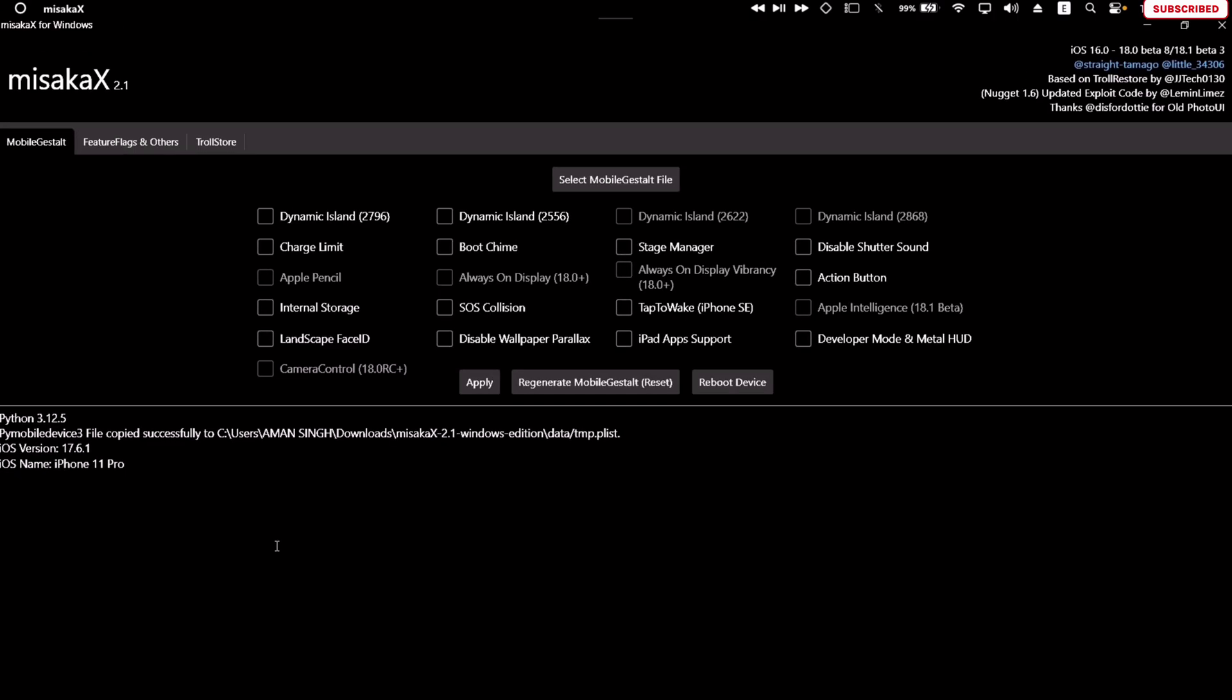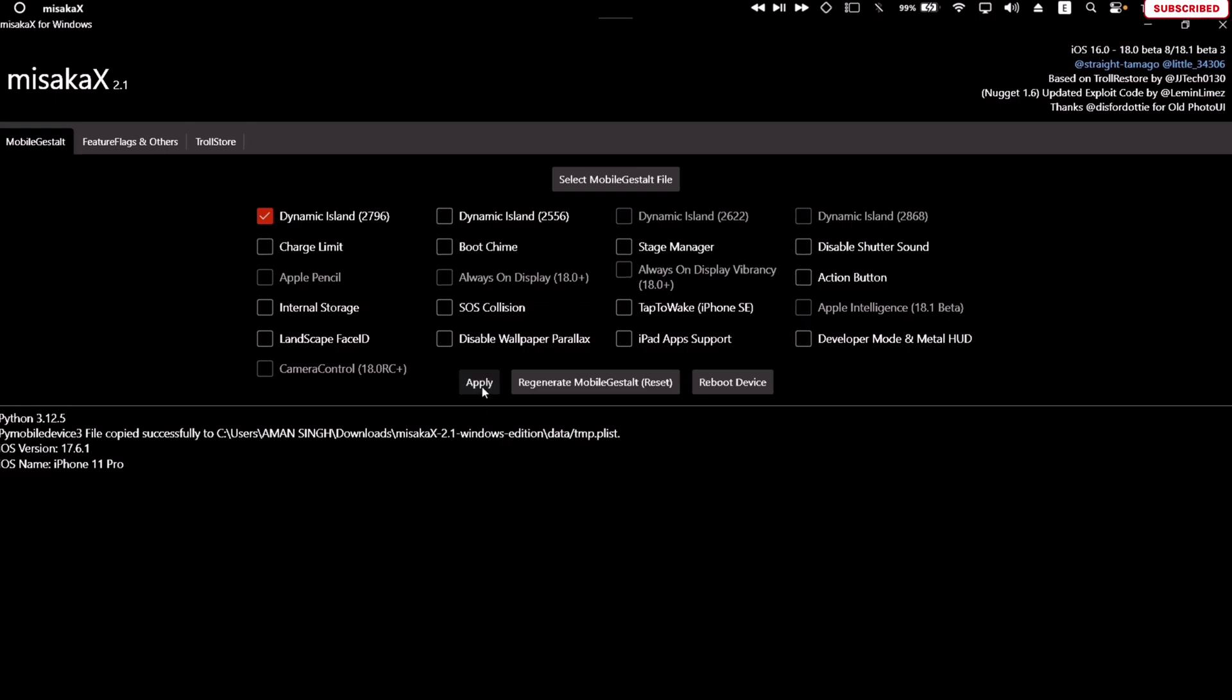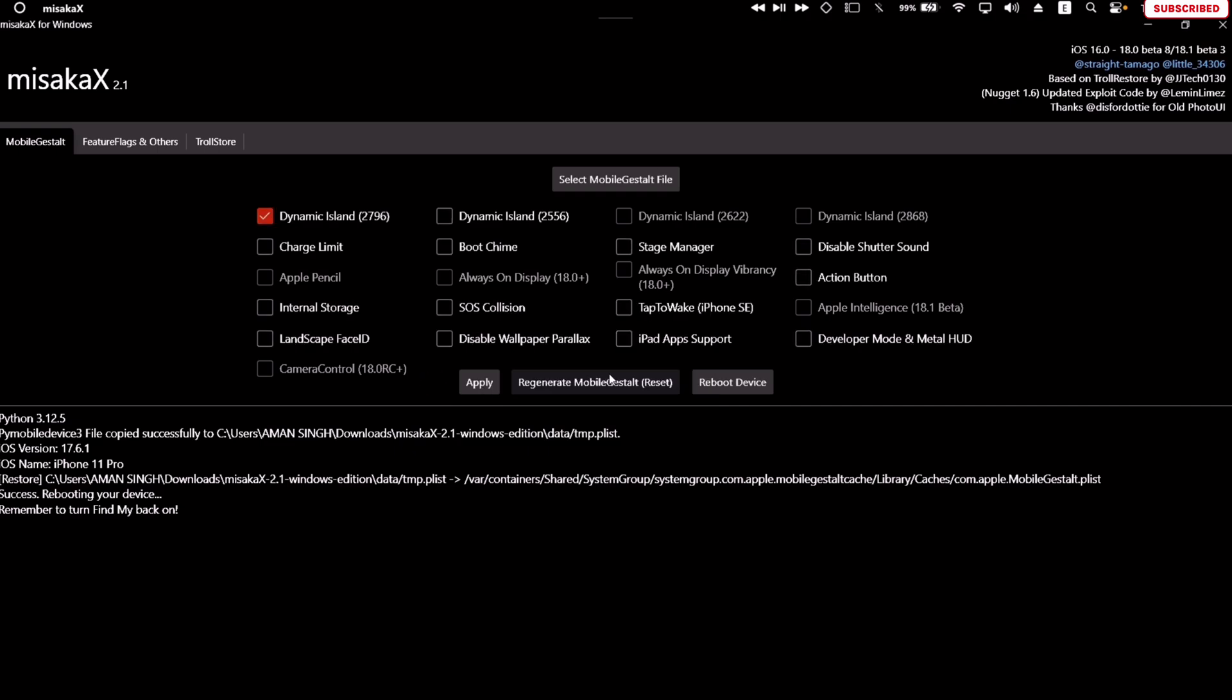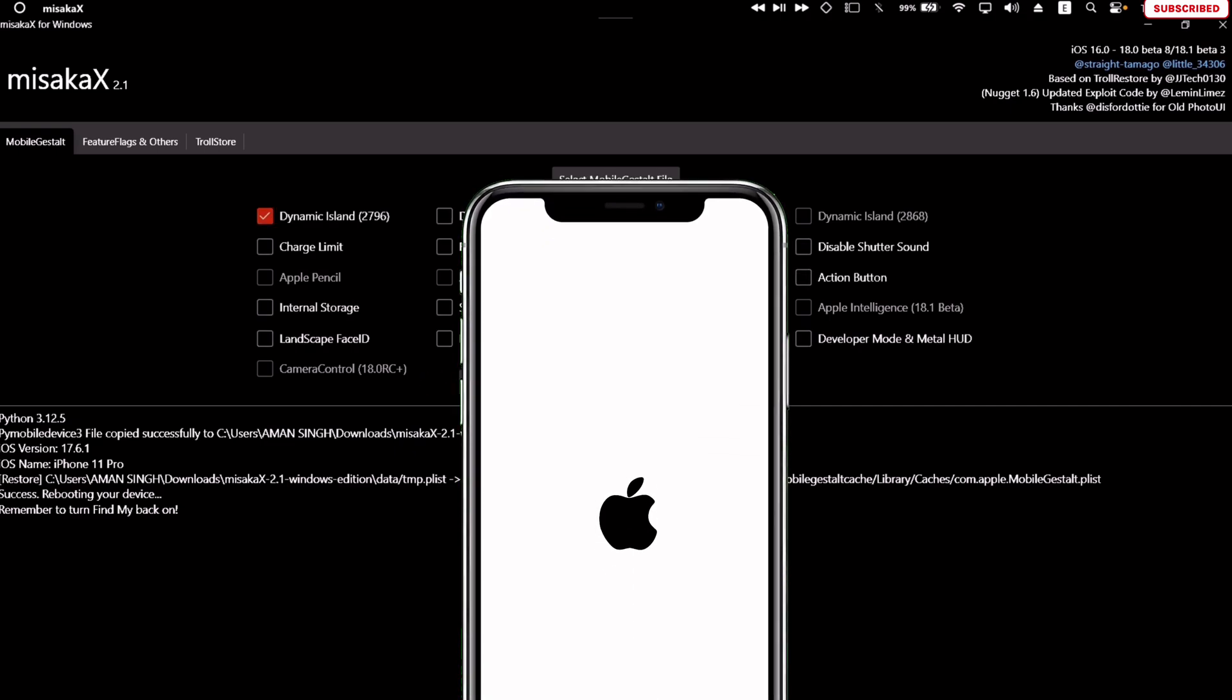Now just check the box which says Dynamic Island and finally click on Apply. Once the changes is applied, you will see this success message on the screen. The device will automatically reboot as shown.